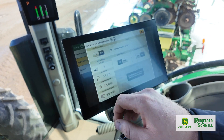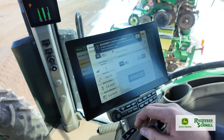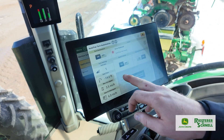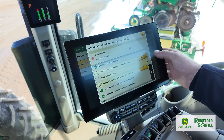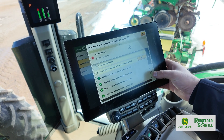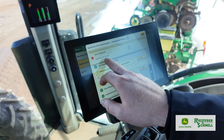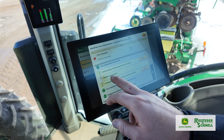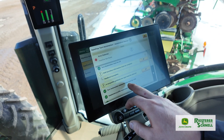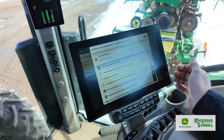Go ahead and flip it on. It's going to go through the status of everything. If there's something not right, it's going to say not ready, and it'll tell you where to go.